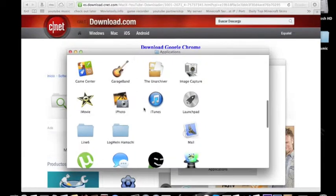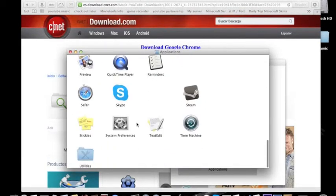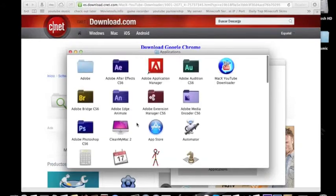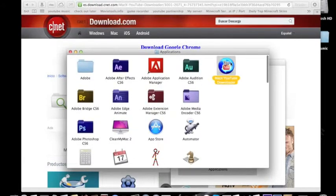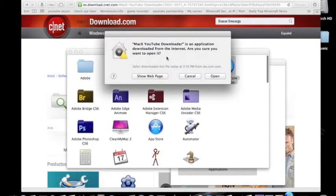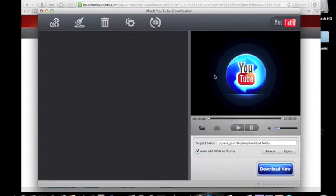You can go into your Applications folder and find it — here it is. Double click it, open it, and here we go. You have your Mac X YouTube Downloader.